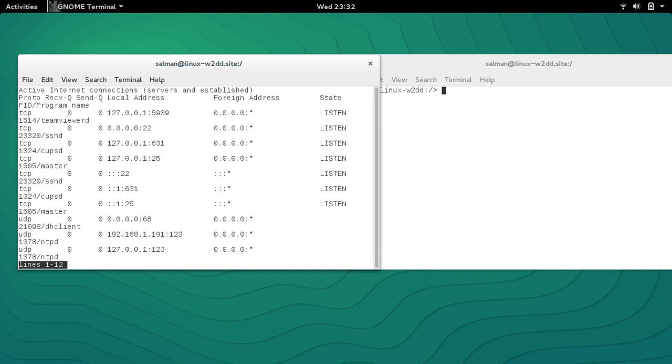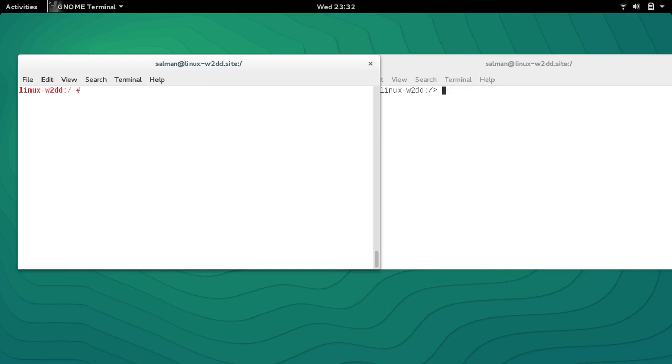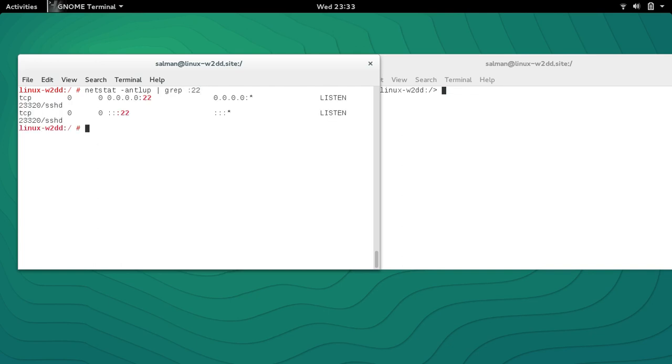You can see that my TeamViewer is running, sshd is running. What if you just want to list only SSH? You can use this command: netstat -antlup grep :22. You can see that it's listening on SSH or port 22.